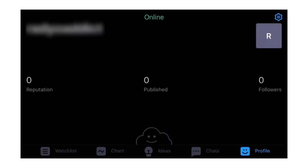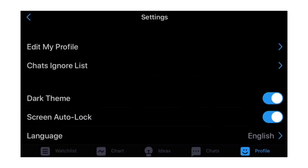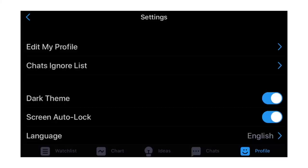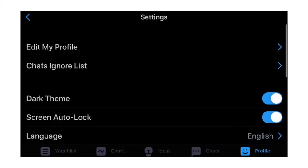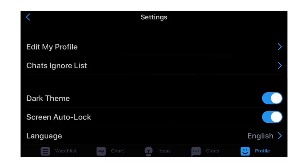The next thing is Profile. I'm logged in but I have not published any trade ideas, I don't have any followers, I'm not following anyone on this account because it's a new account. Then you can see the Settings, where you can change the mode from dark mode to light mode, screen auto lock, and so many other things. You can sign in with a Google account - almost everybody in 2020 owns a Gmail account.